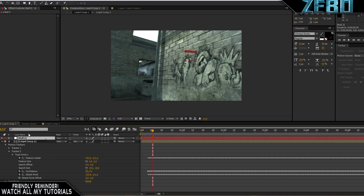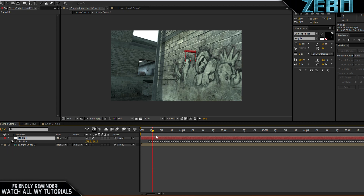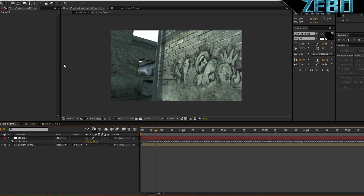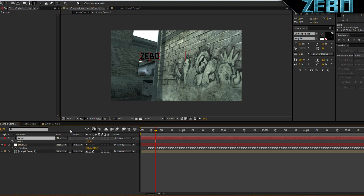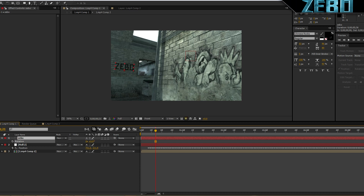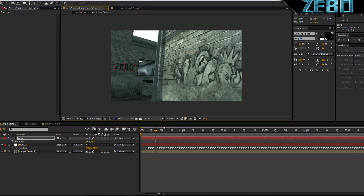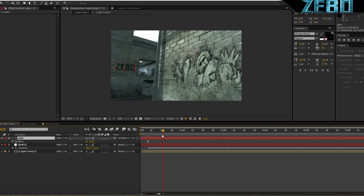Now if we hit P on our keyboard under the null object we have all of these little position keypoints. What we need to do now is just make some text or get an object. I'm going to make some text and type in 'Zebo', turn the opacity down to about 50, and drag it over onto the wall. Maybe mess with the rotation — hit R on your keyboard — to make it look more realistic. It's not motion tracked yet, so get the little pick whip — this little squiggly line — and drag it on top of Null 2. Now we can see that it is motion tracked.